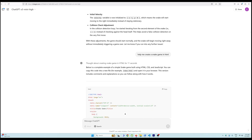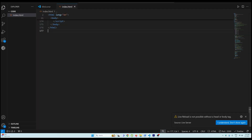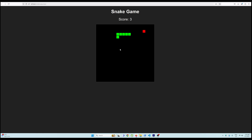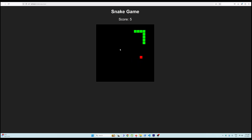I told o3 mini hi: help me create a snake game. I copied the code, pasted it, saved it, and ran it. You can see we get a running snake game instantly — the snake is moving, we have the score, we have the canvas, and it's looking pretty good.